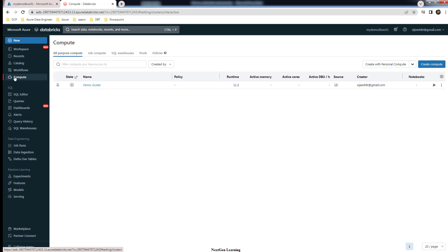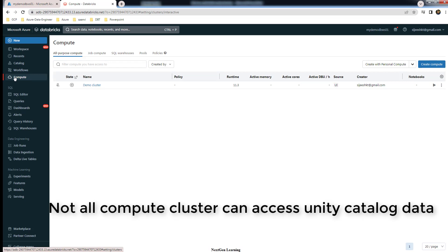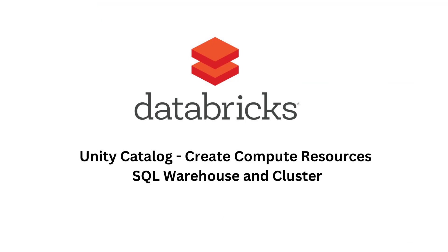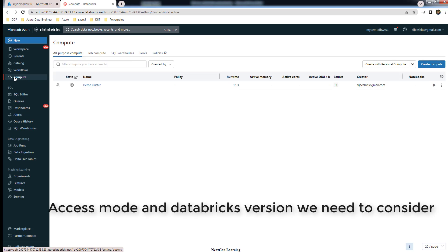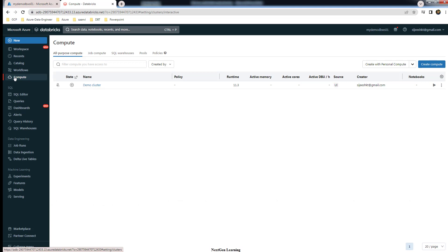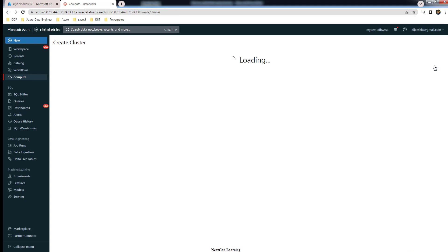Here we need to consider a few things. Not all clusters would be able to interact with the Unity Catalog metastore. We need to check a few things. Mainly the access mode and version of Databricks runtime that we need to consider while deploying the cluster. Let's try to create a cluster and see how we have to choose those configurations.